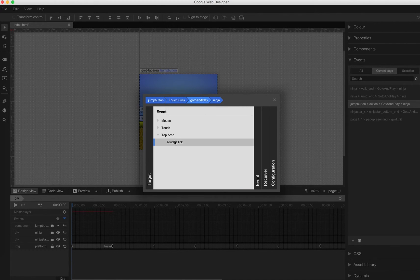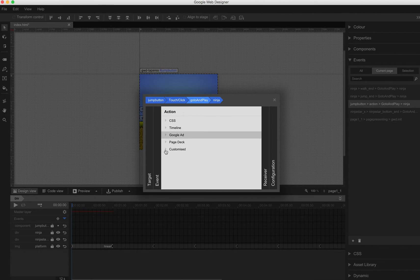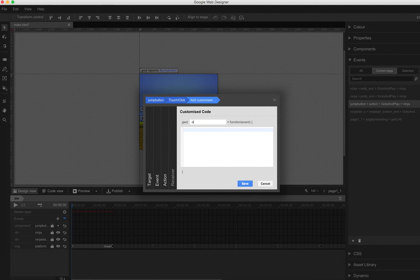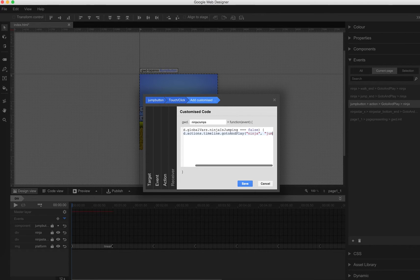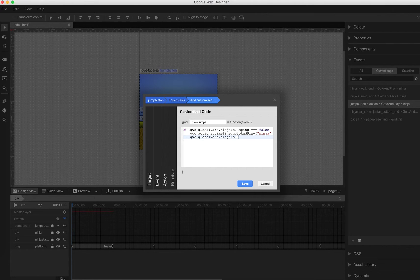Now we have access in all those other functions to this variable. Instead of going to the jump section that we had in tutorial one, we now add some custom code. I call this function GWD.ninjaJumps. And now I ask if ninjasJumping is already true. If the Ninja is on the floor and doesn't jump, then we should go to and play the jump section — GWD.actions.timeline.gotoAndPlay — and then our Ninja object with the label 'jump'. As the Ninja is jumping, we change ninjasJumping to true.